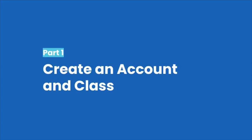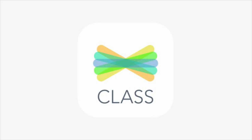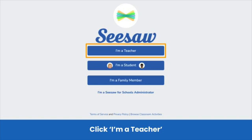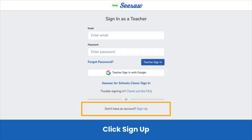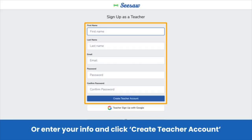First, create your Seesaw account. Go to app.seesaw.me or download the Seesaw Class app. Click I'm a Teacher. Click sign up at the bottom of the screen, and then sign up with Google. Or, enter your information and click create teacher account.